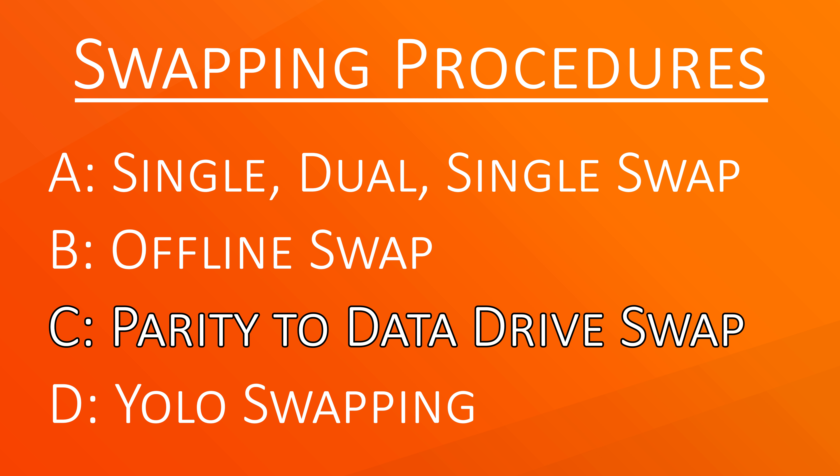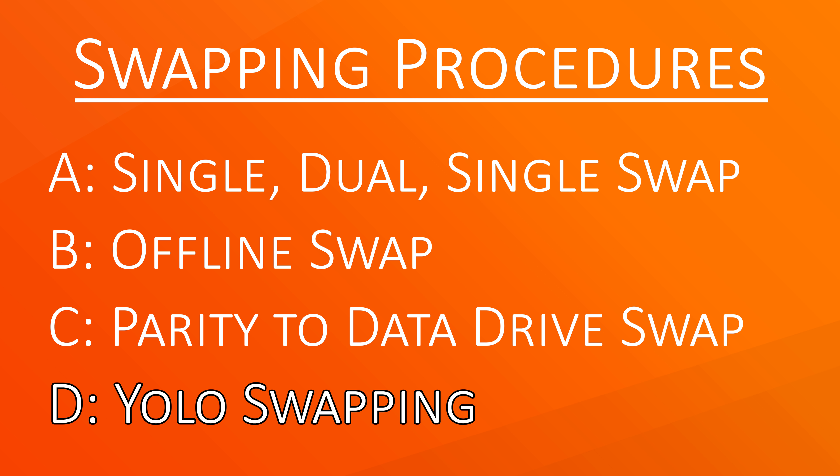Parity to data drive swap is a more complicated procedure in which you want to replace a failing drive with a new drive that is bigger than the parity. It involves taking the current parity as a new data drive and adding the new drive as a parity. YOLO swapping is one of the easiest methods that also keeps the array online but removes the parity protection till the process is done.